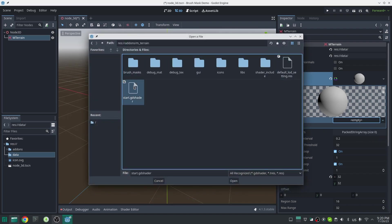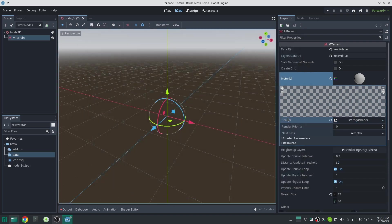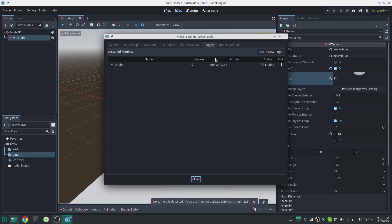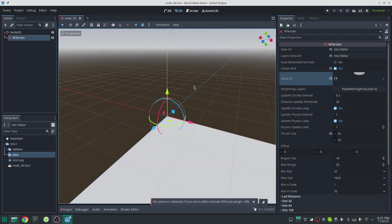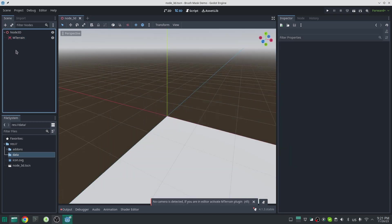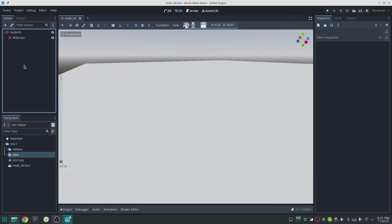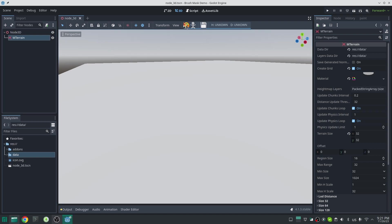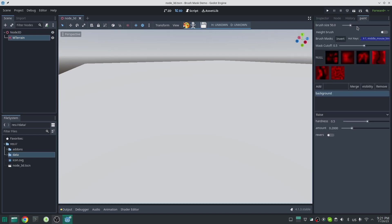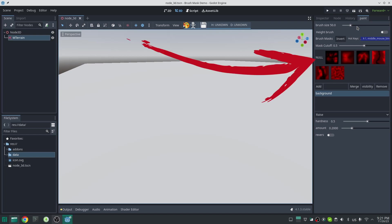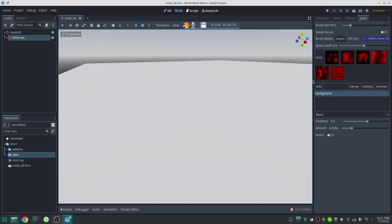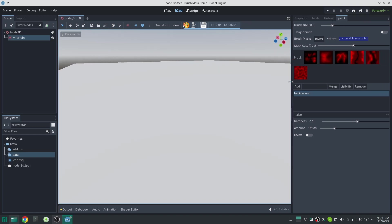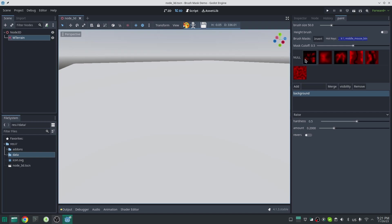Remember to activate the mtrain plugin in project settings. Now if I activate paint mode, you can see here I have some brush masks. By default no brush mask is active at first. If you activate the null brush mask it means that the brush system works like before. You can add your own mask and I will talk about this later in this video.